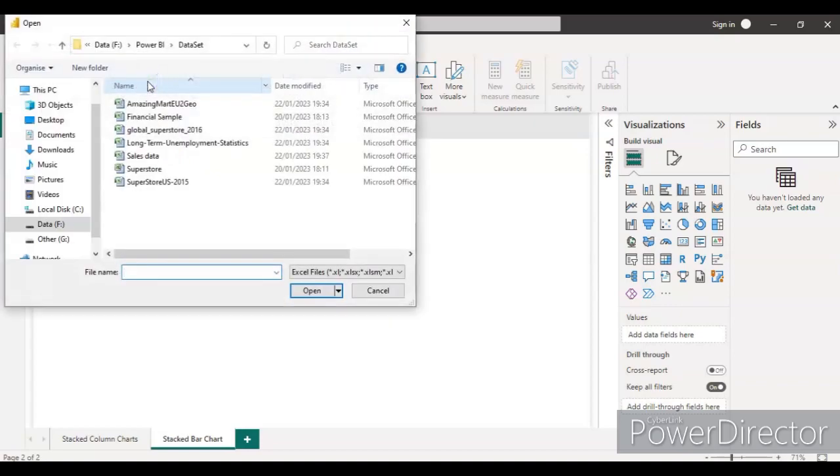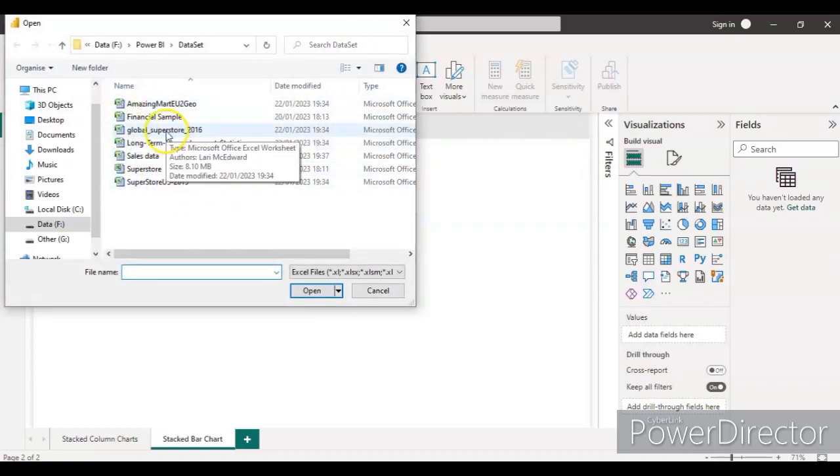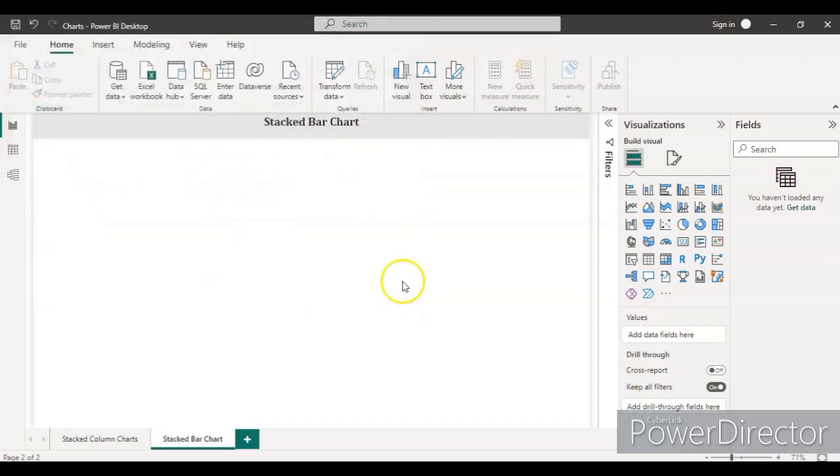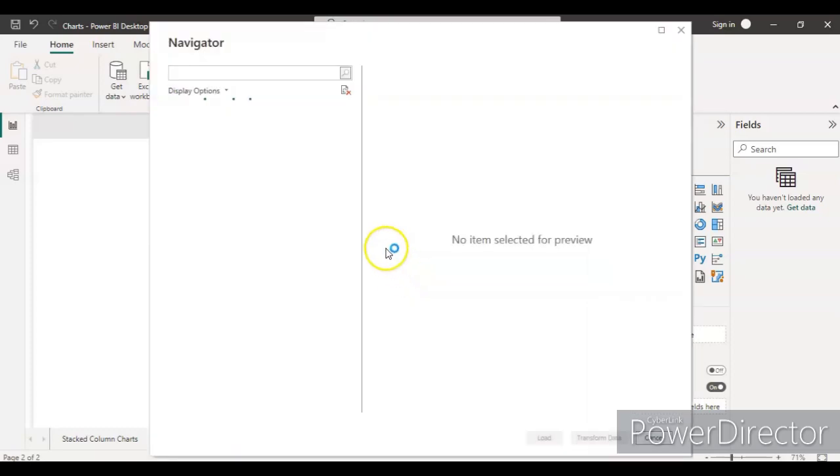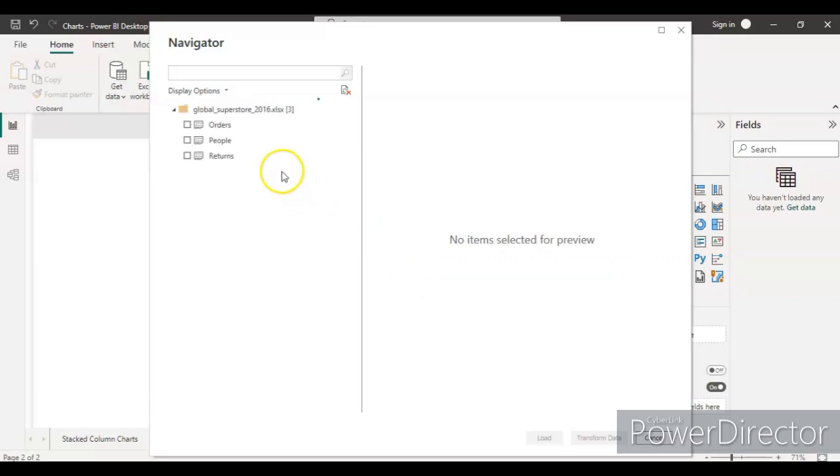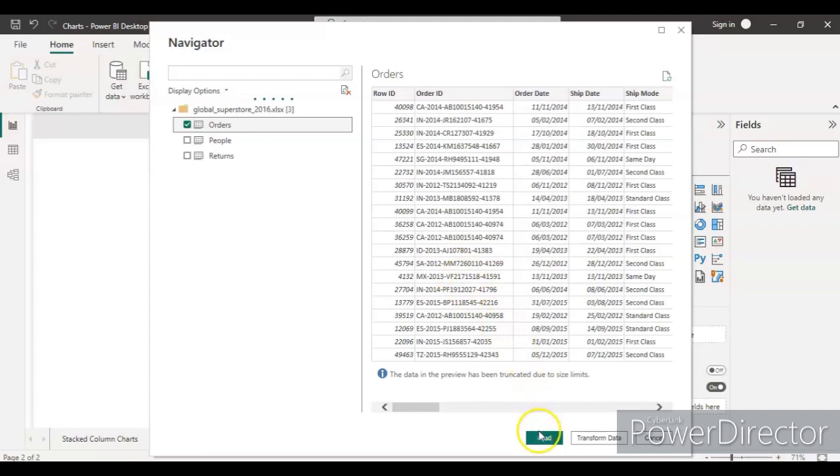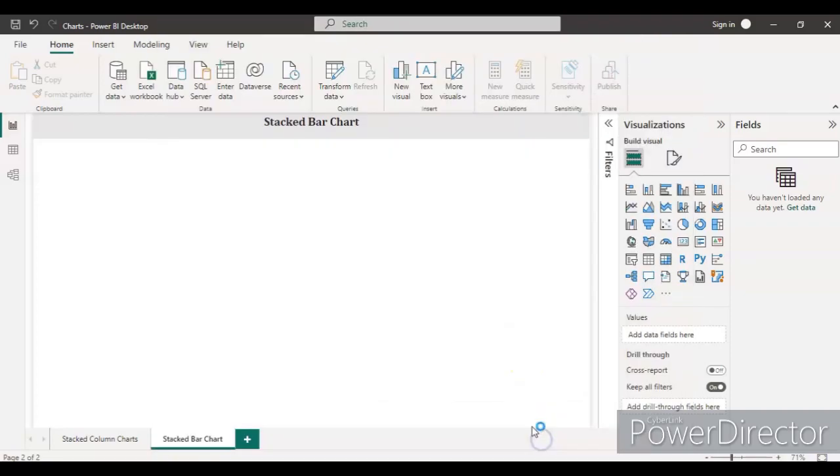I'm going to load the Excel workbook again and let's load the Global Store 2016 data which we already loaded in the last video. From the Global Store data we will again load the transaction data only—the order data—and just click the load button here and the data will be loaded.